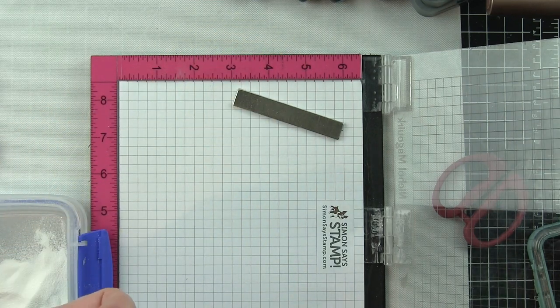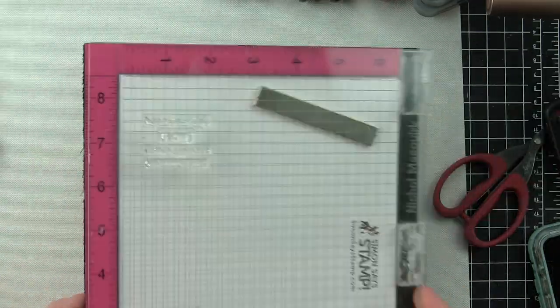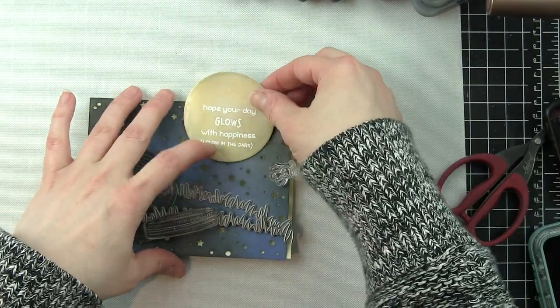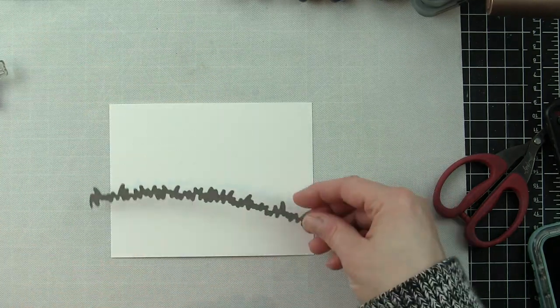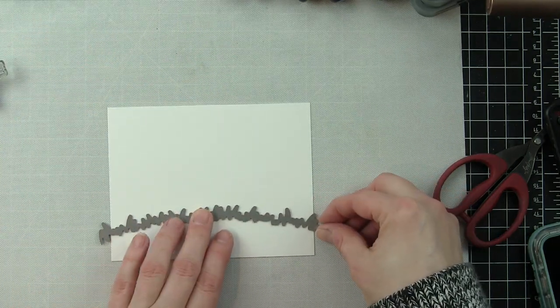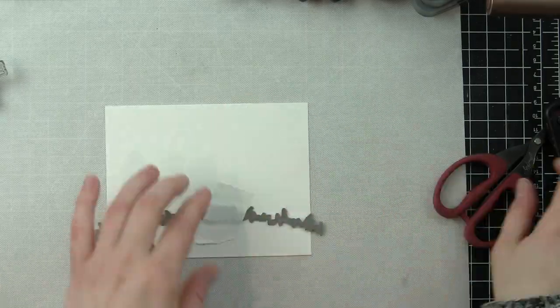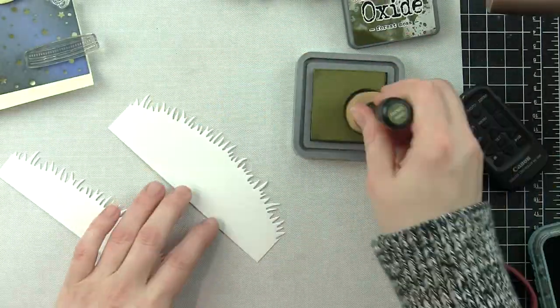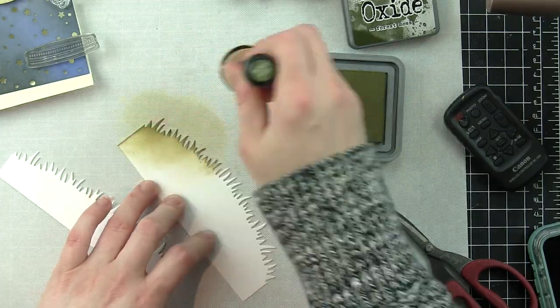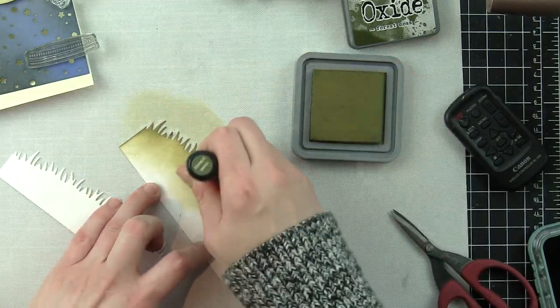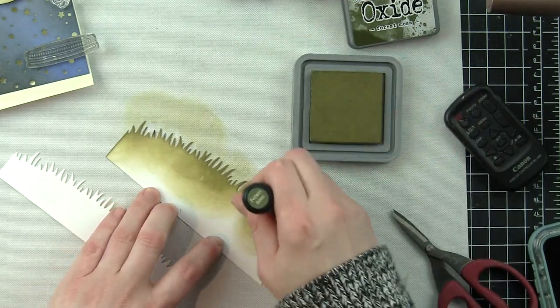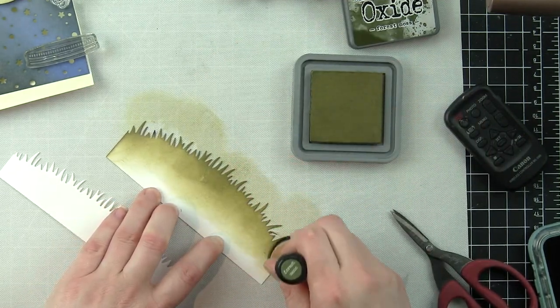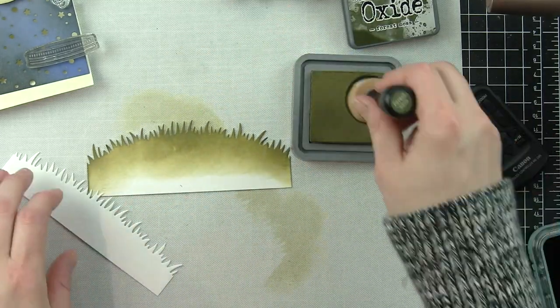I'm sprinkling on some Lawn Fawn white embossing powder and heat setting this. Now I'm going to grab the background and get my two borders die-cut and inked from another piece of smooth white cardstock. I used the simple grassy hillsides to die cut two borders, inking these up with forest moss distress oxide ink.